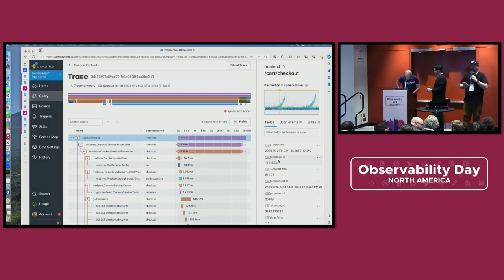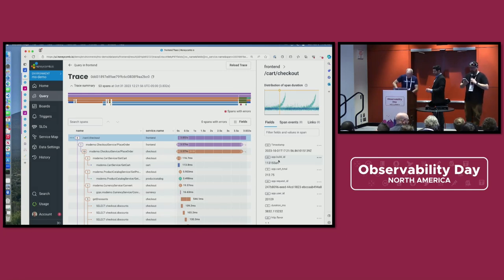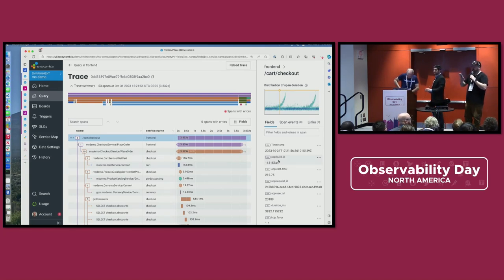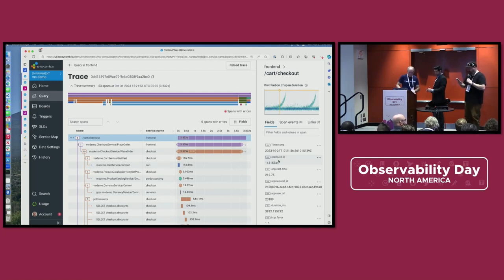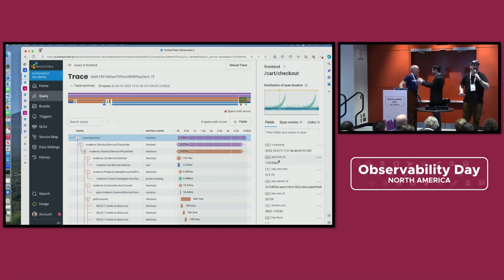How do you comfort a JavaScript bug? You console it. Why did the time series database break up with the alert manager? It was tired of its constant overreactions to a little bit of jitter. Why did the developer go broke? Because they used up all their cache.